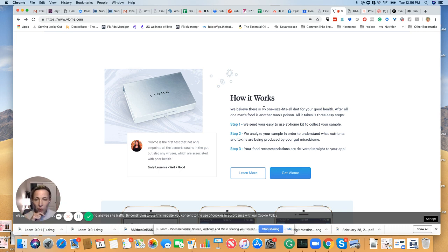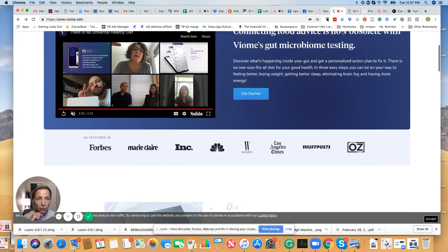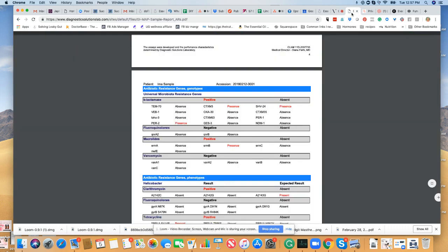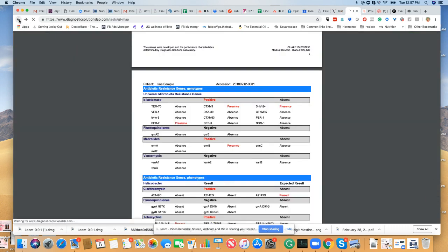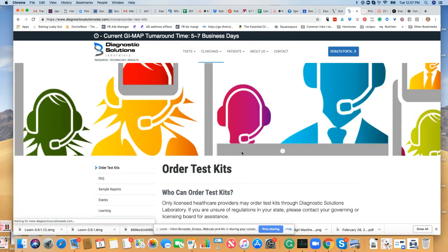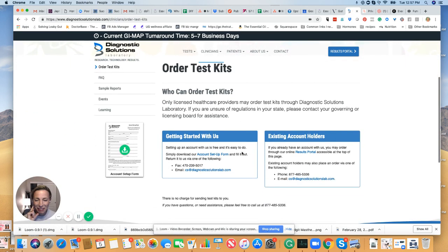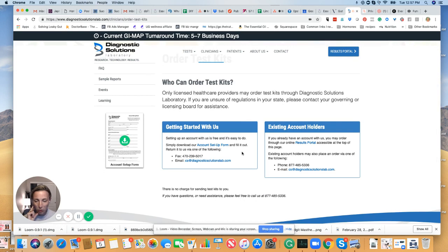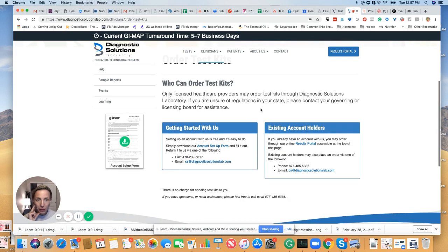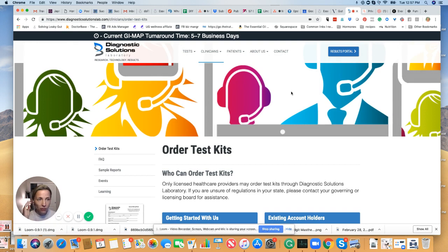This is a test that you can order through the public. GI Map is a test that you can't order yourself. It says order now, but then it's saying you have to be a licensed practitioner. So it's not a test you can order yourself, but I did want to show you kind of again a price comparison.